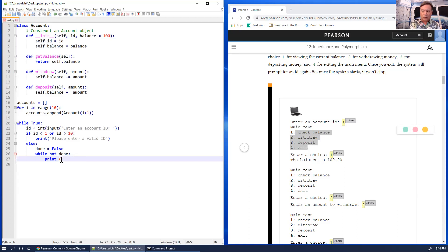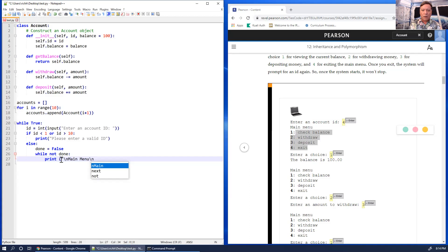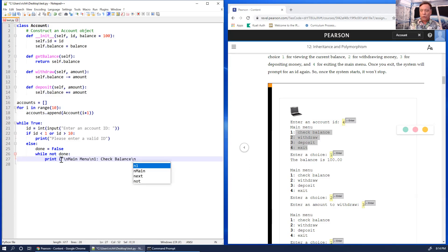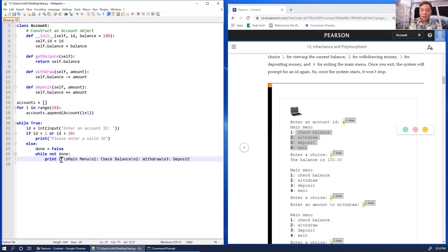The menu is formatted as: a blank line, then 'Main Menu', then '1. Check Balance', '2. Withdraw', '3. Deposit', and '4. Exit'. That covers the full menu display.